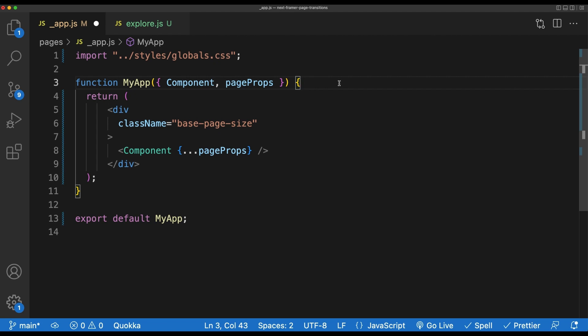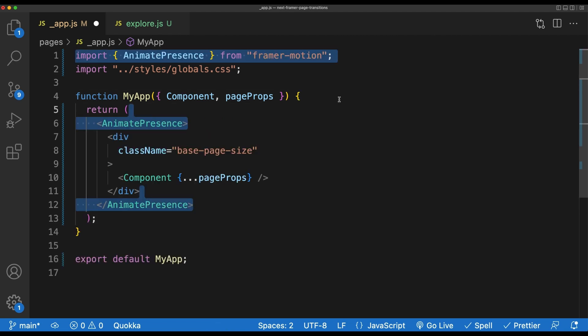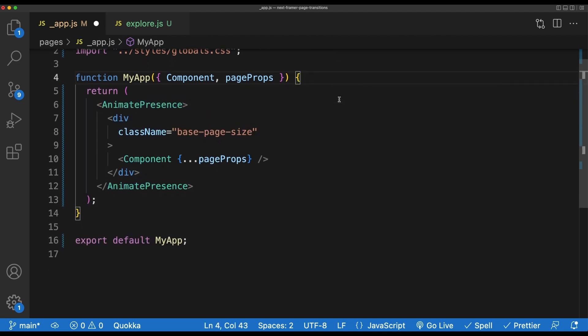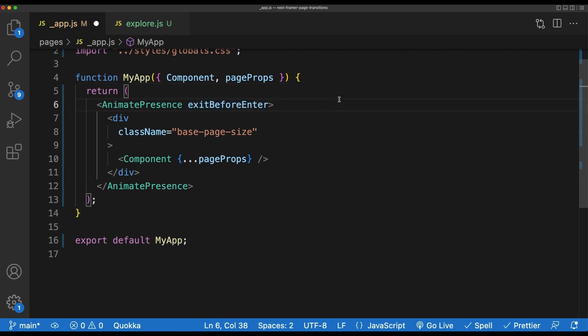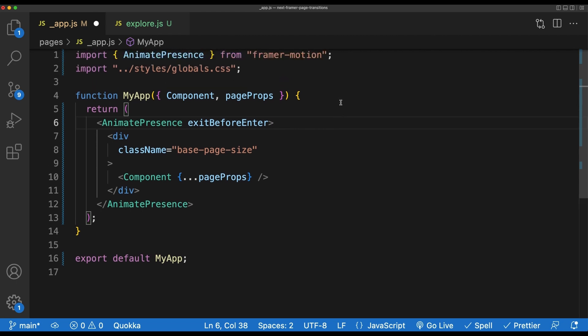First things first, we're going to import AnimatePresence from Framer Motion, then wrap our component with it. AnimatePresence is able to detect when direct children are removed from the DOM, then pause React until some animation is run. We want to pass one prop to this component called exitBeforeEnter. exitBeforeEnter being set to true will ensure that only one component is rendered at a time, thus allowing us to animate one page out before another is animated in.